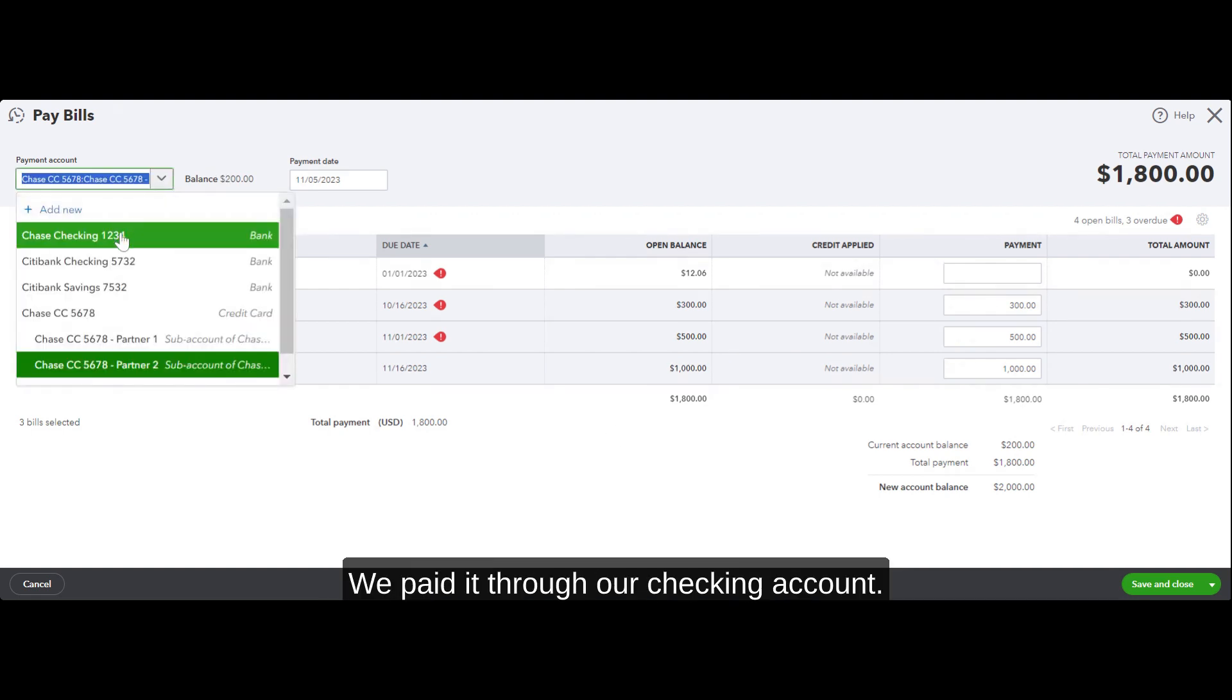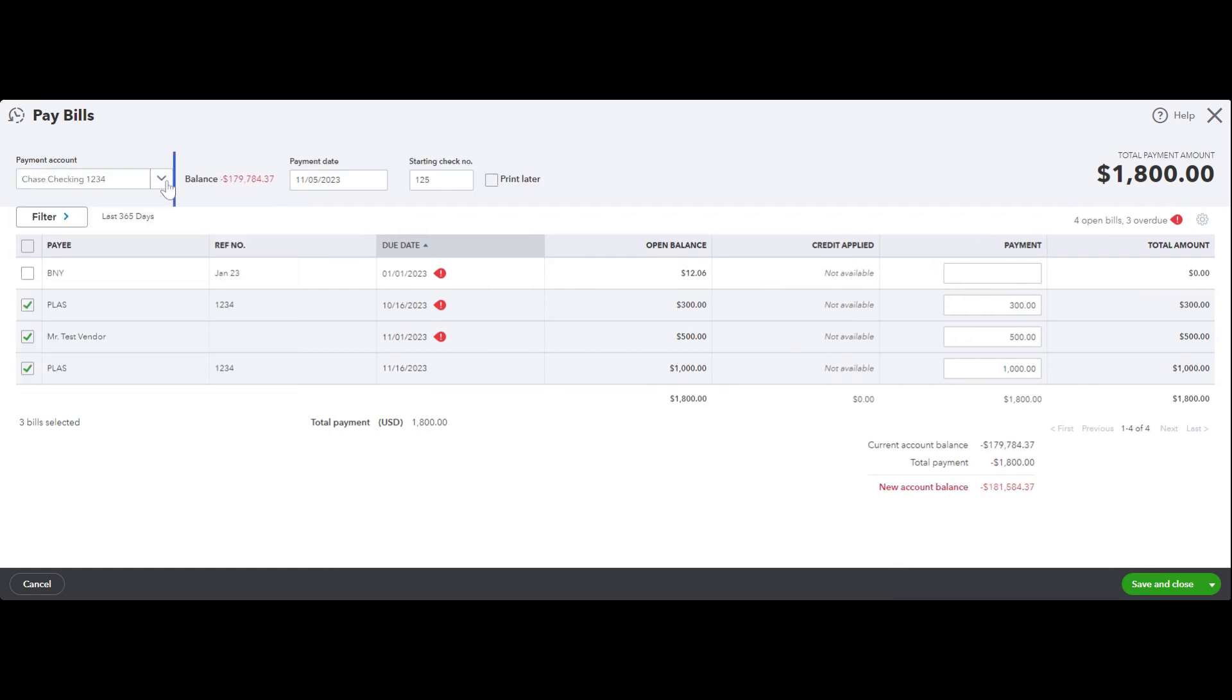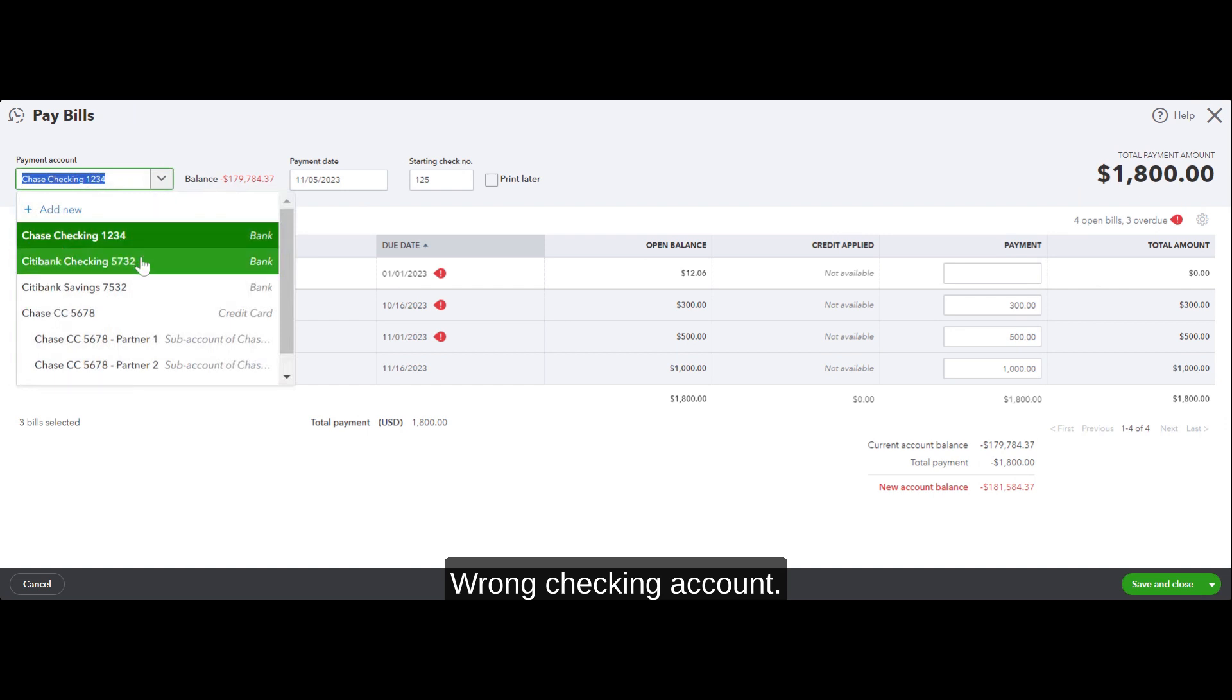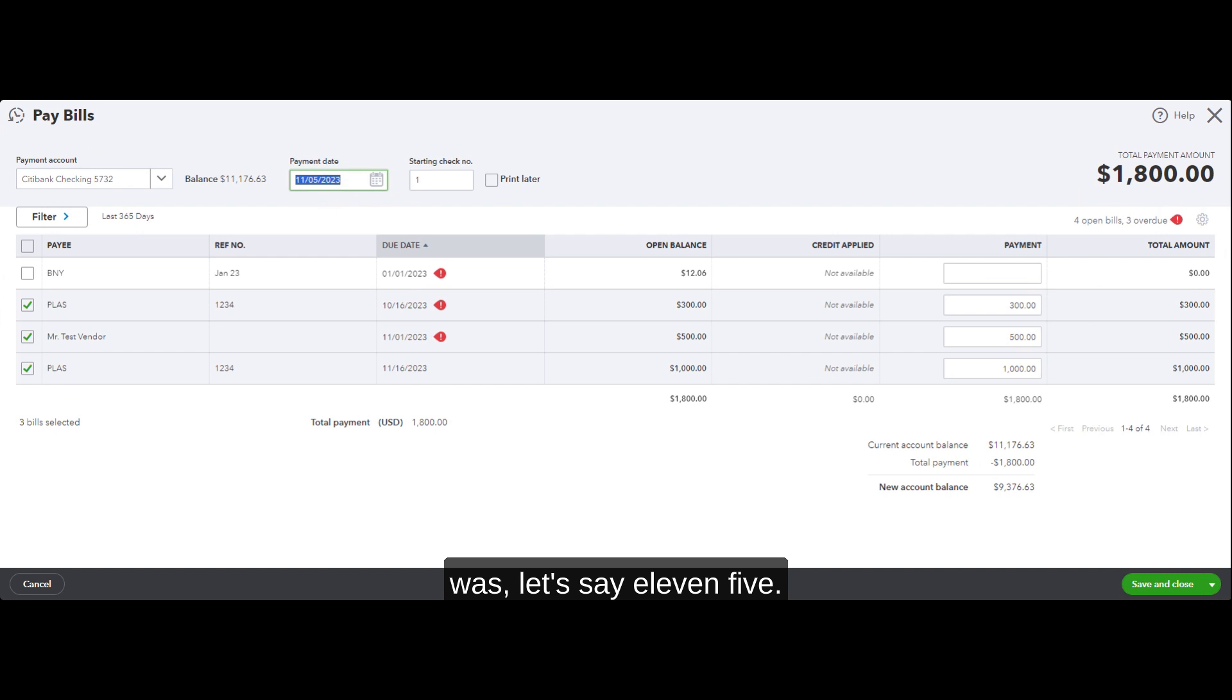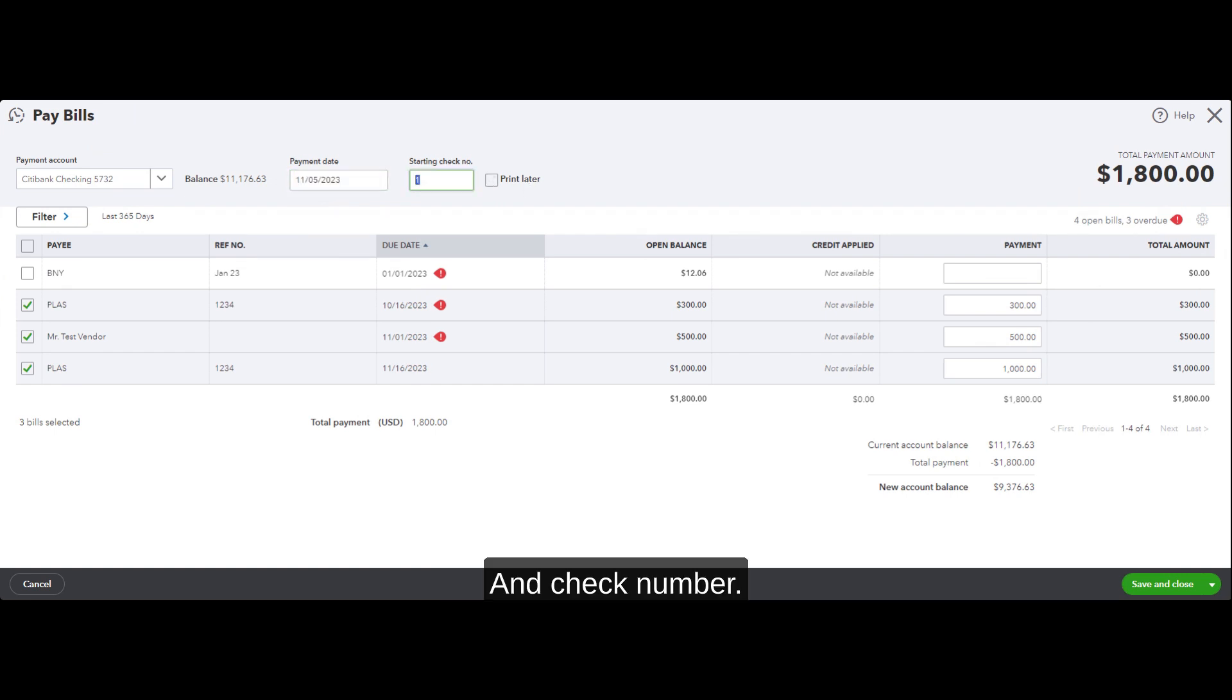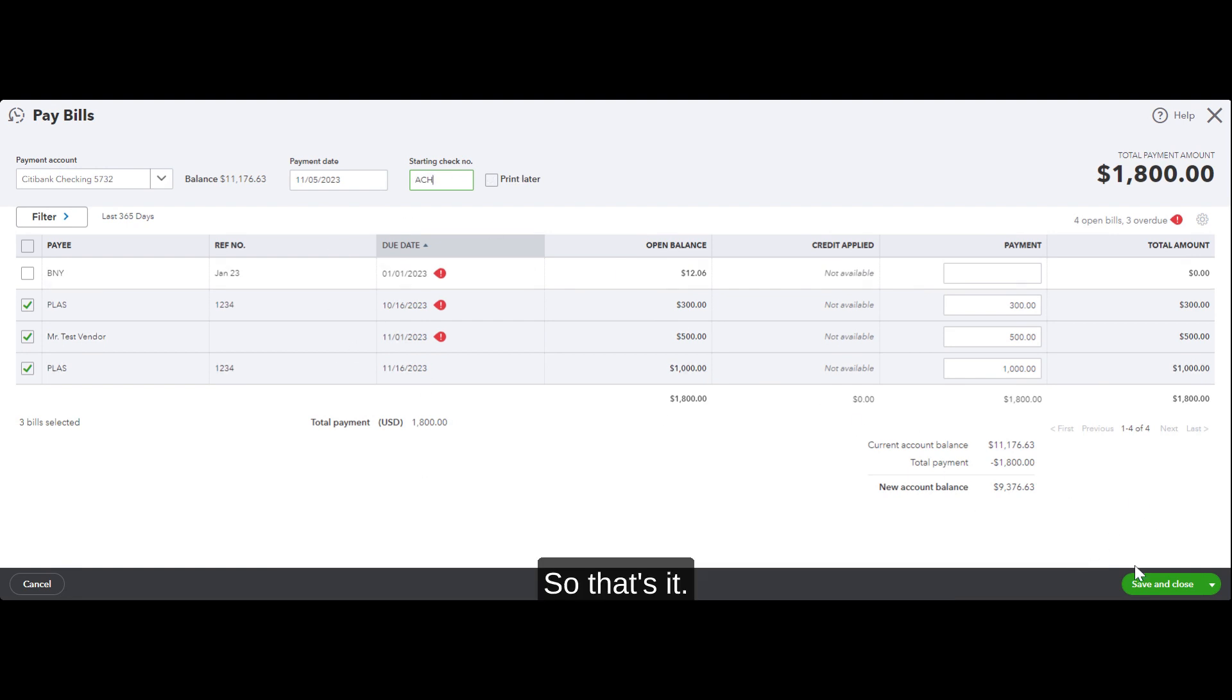How did we pay it? We paid it through our checking account. Oops, wrong checking account - this checking account. And payment date was, let's say, 11/5. Check number - there's no check number, these were ACH payments and we paid it online.